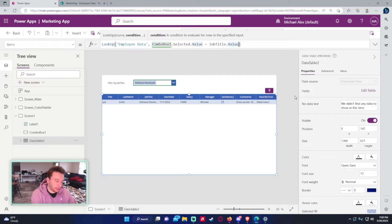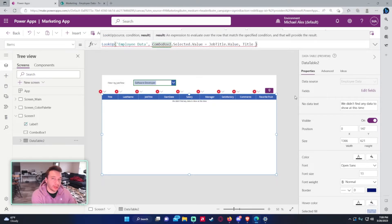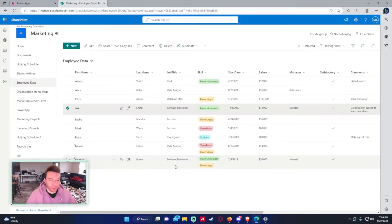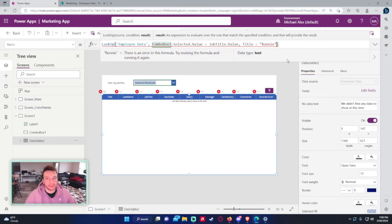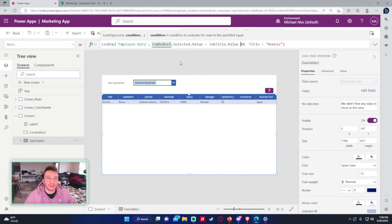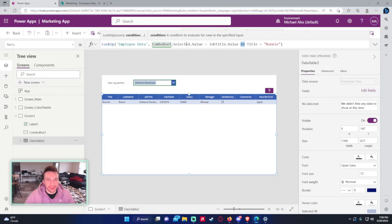For Lookup, you can't add multiple logical tests by comma like in Filter, but you can use an And or Or statement. For example: LookUp('Employee Data', JobTitle.Value = ComboBox1.Selected.Value And Title = "Ronnie") — this finds the first record that is a software developer with the first name Ronnie.